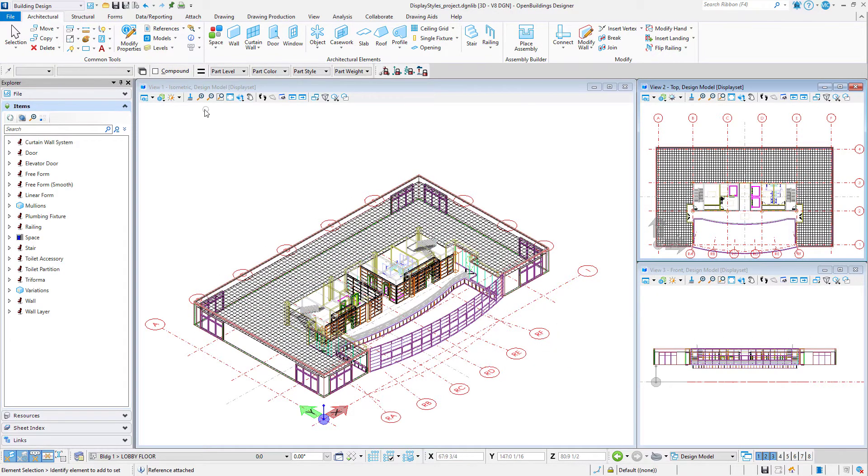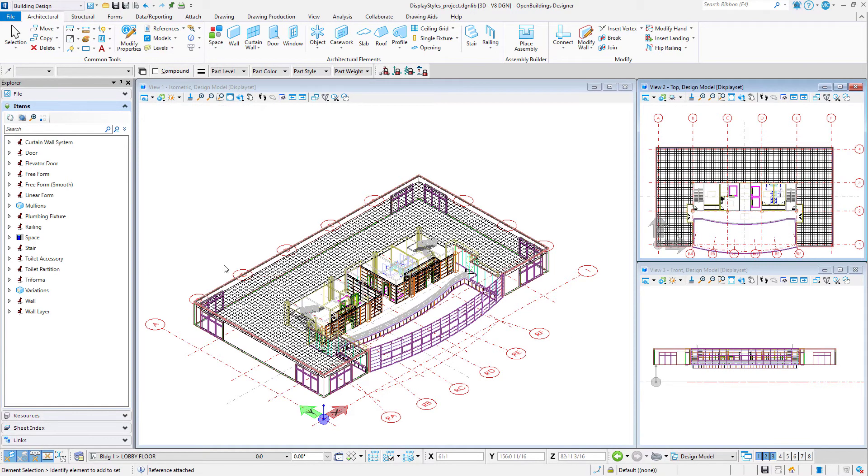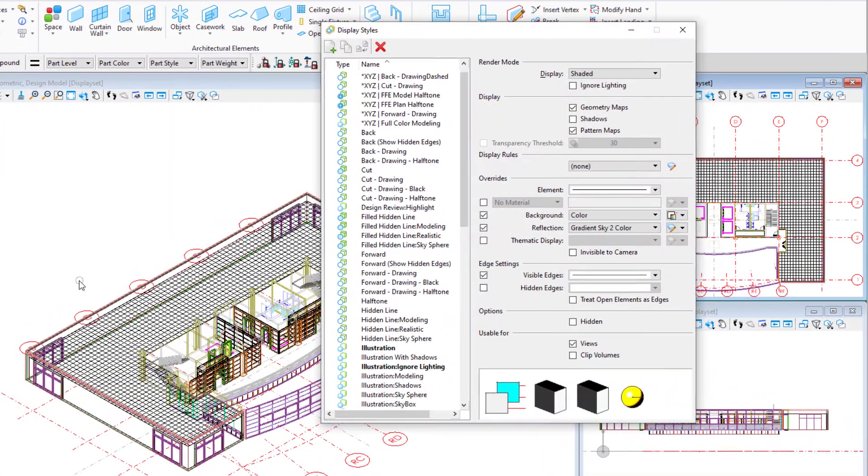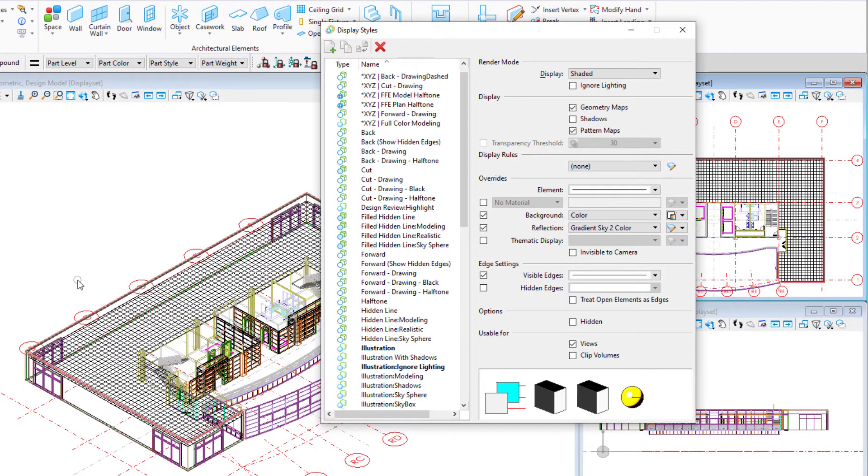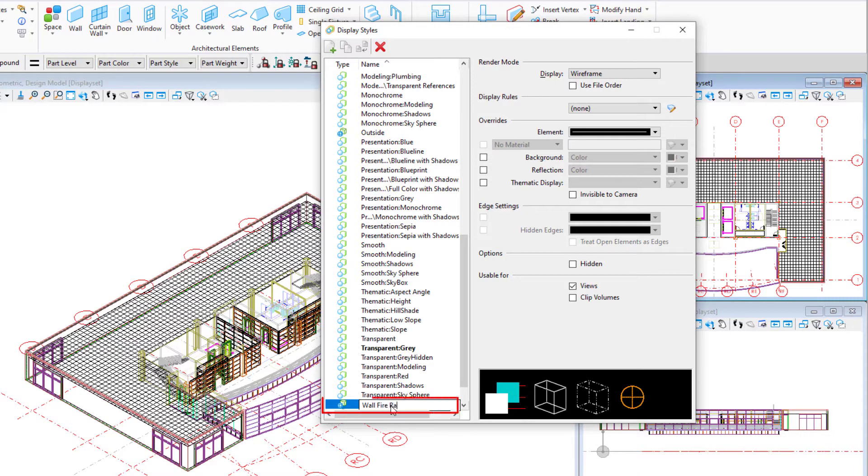Open the display styles dialog. Select the new icon to create a new display style and rename it wall fire rating.